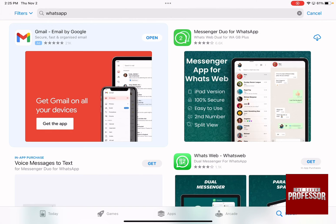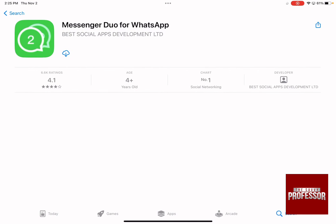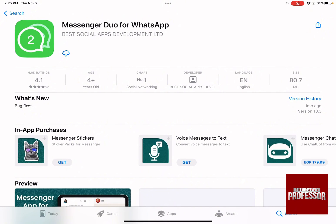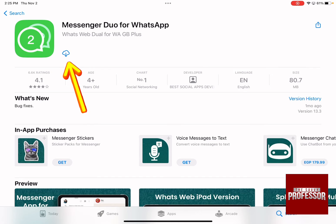As you can see there is an app called Messenger Duo for WhatsApp. All you need to do is download this app. If you haven't downloaded it before it's going to say 'Get' instead of the icon — just click on it and wait for it to be downloaded.